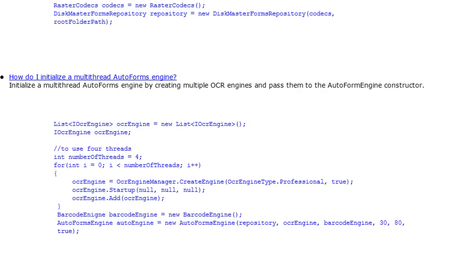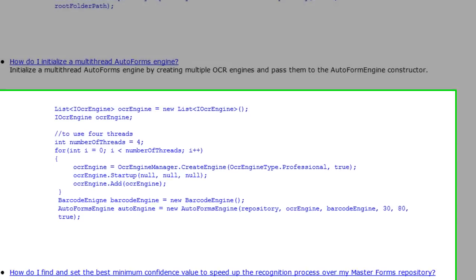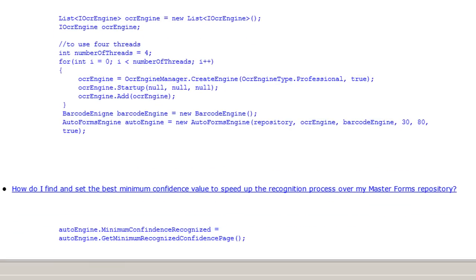We add the same number of OCR instances as the number of threads we have available. It is recommended to use no more than one OCR instance per core for your processor.